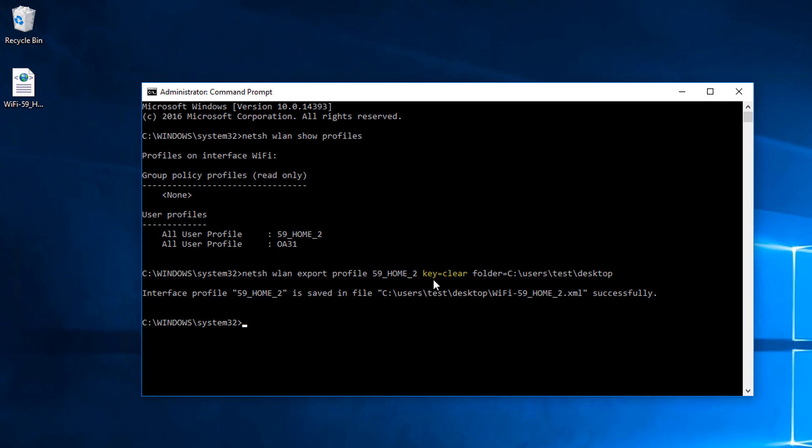So just a very brief note about this key=clear syntax here in the command. Basically what this does is it keeps the network key in the XML profile. If you got rid of that line there you wouldn't have the network key automatically in. So you'd have to put that in yourself which is a bit annoying. So I'd recommend keeping it in really, unless you're scared people are going to try and open this XML file and then find out what the network key is or something like that.